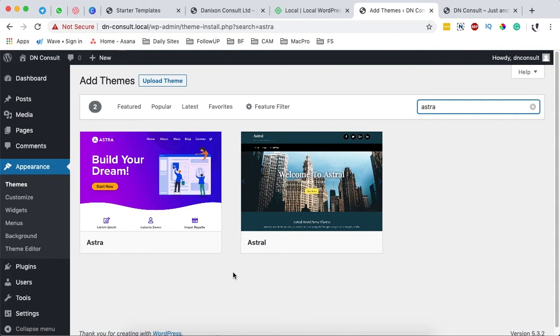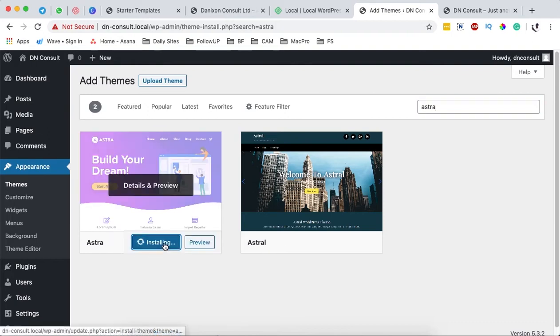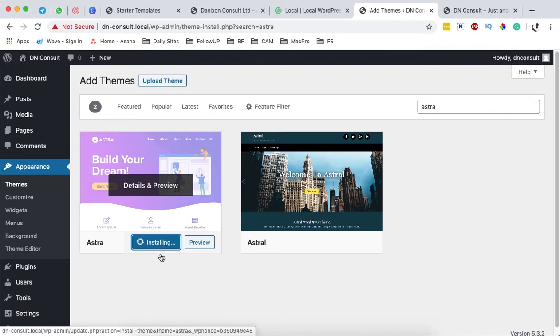A theme basically helps to give a structure on how your website is going to look like in the very end and in this case we use Astra. Astra is one of the most popular free and reliable WordPress themes out there and that's why I do recommend it.